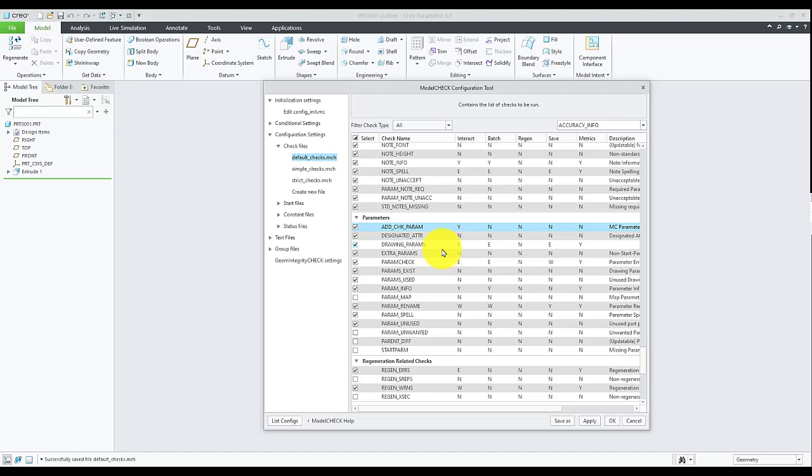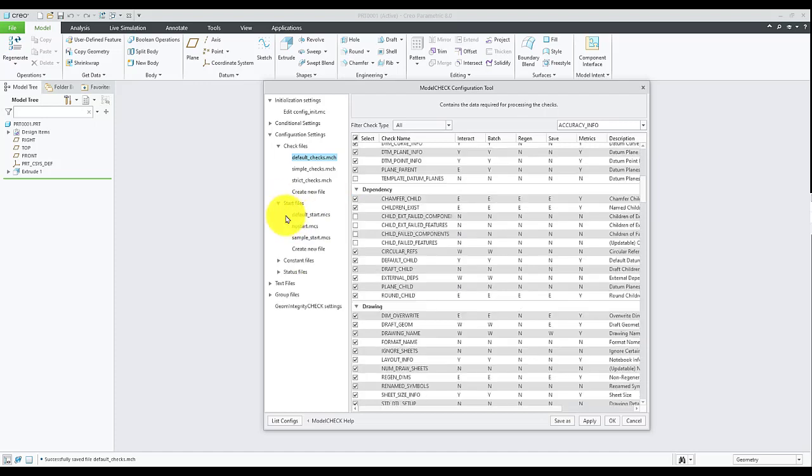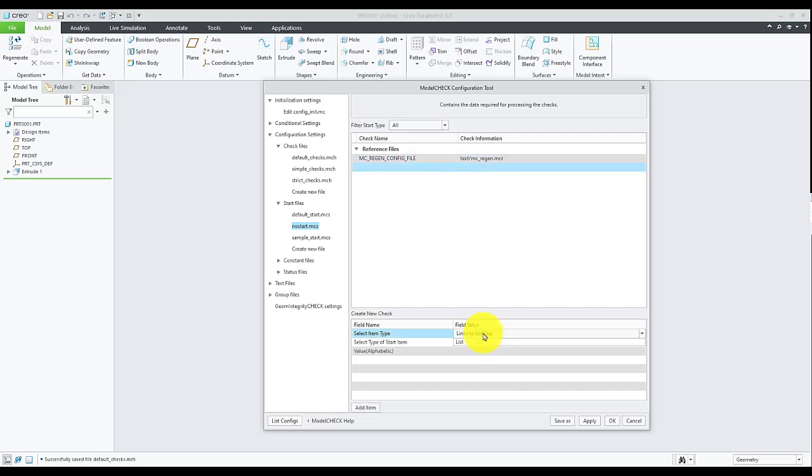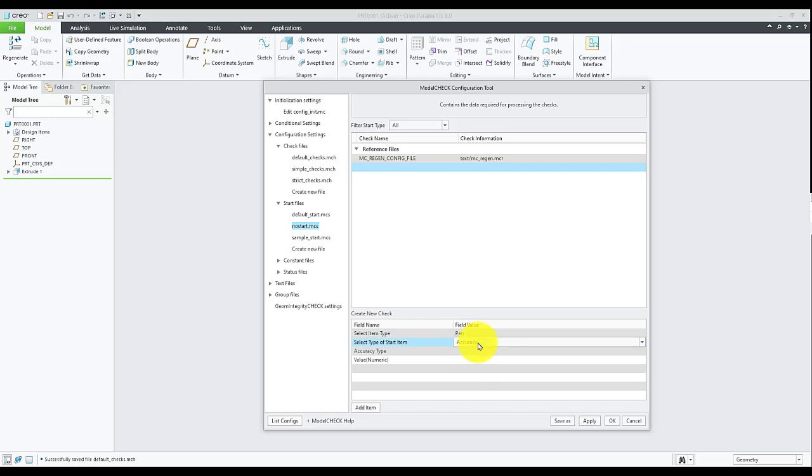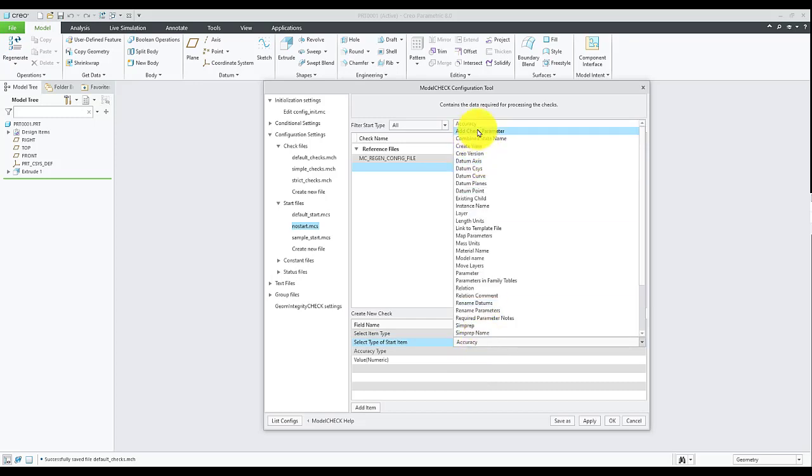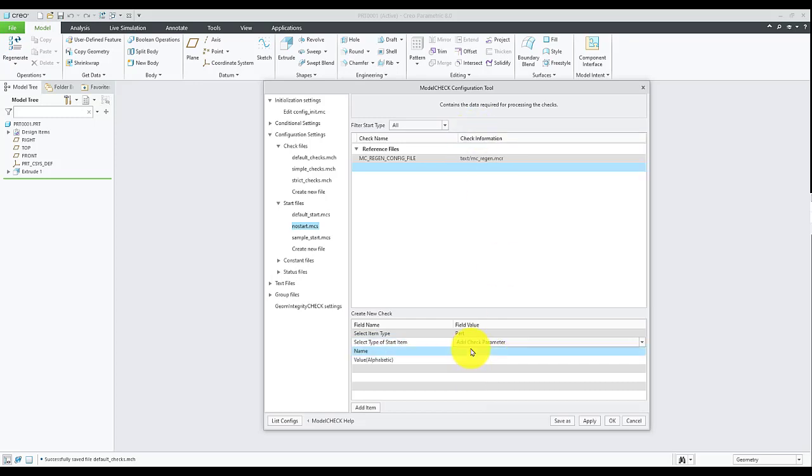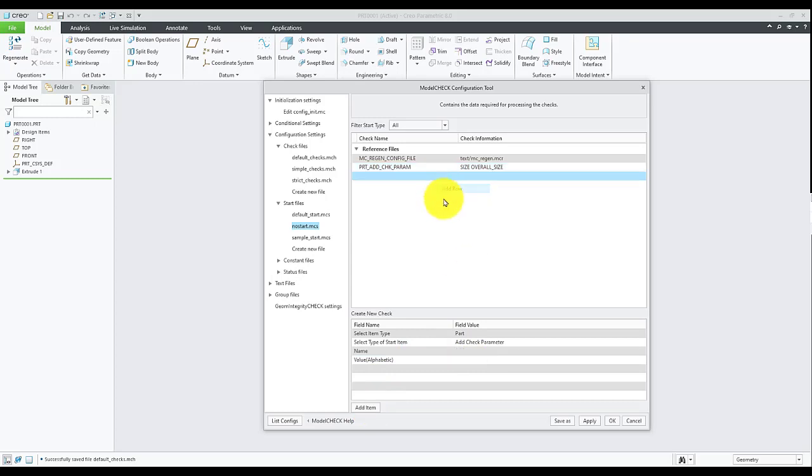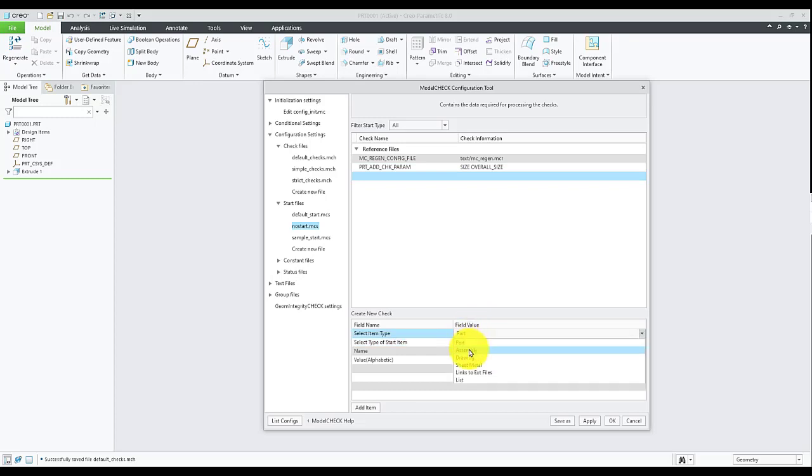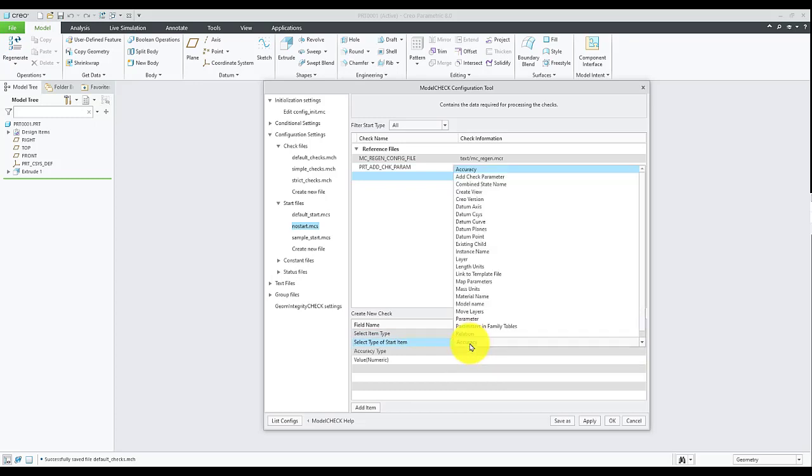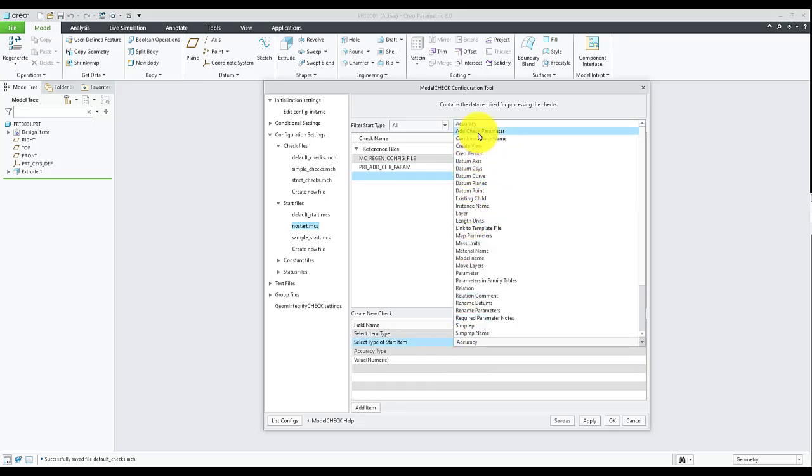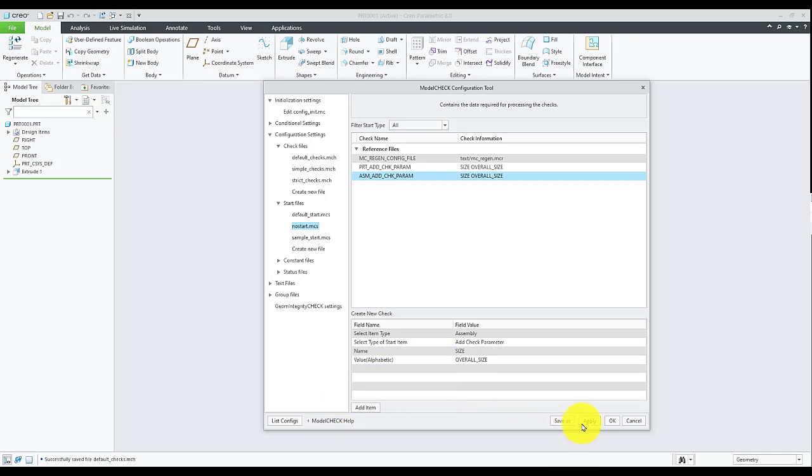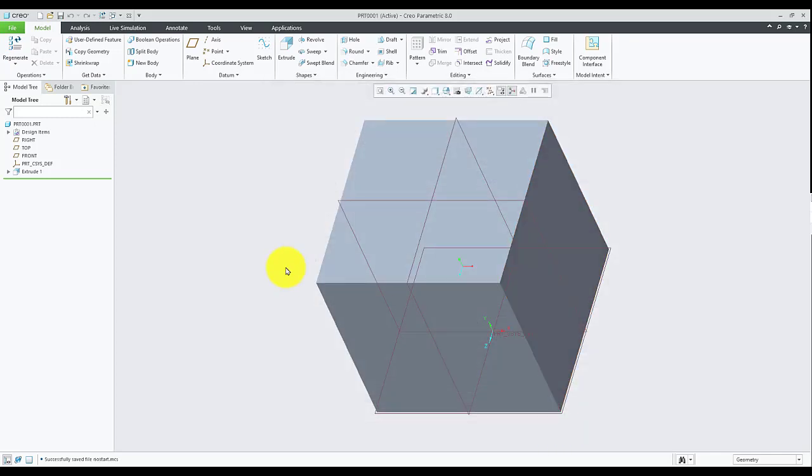Now access Start Files and say Add Row. We will add for part and the type is Add Check Parameter. Name of the parameter that we want to add is Size and its value would be Overall Size. Select Add Item. Similarly, we will add one more row for the assembly. Hit Apply and OK to exit out of the tool.